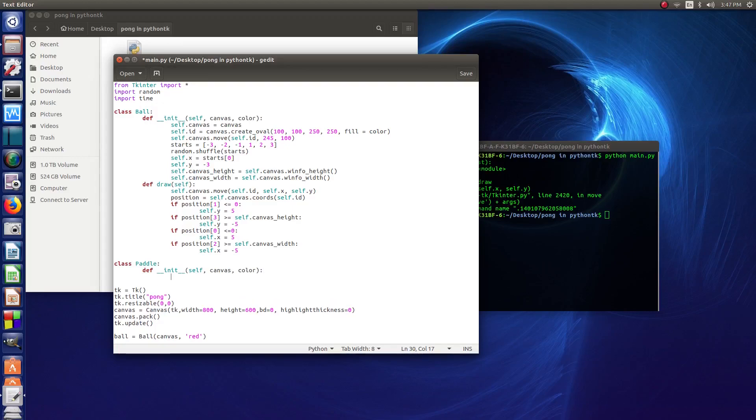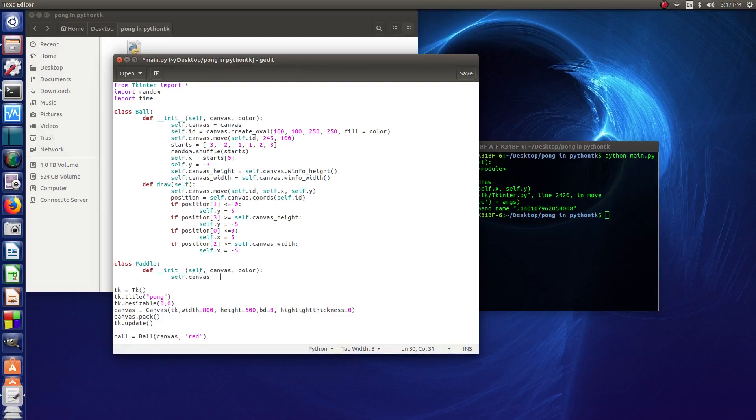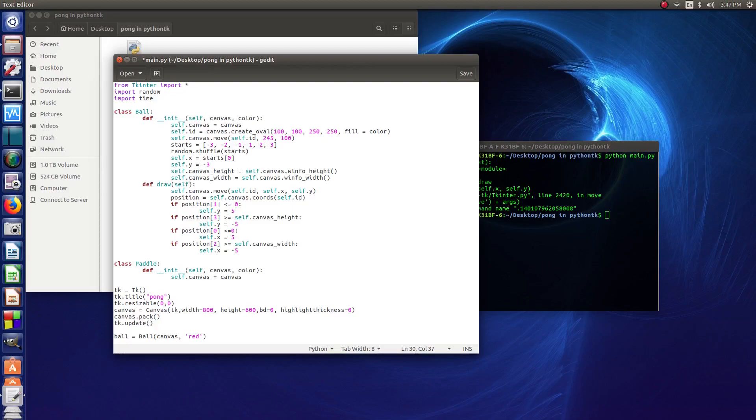And then the next line, we want to do the same sort of thing. Always got to remember the tabbing. So then we say self.canvas equals canvas. So saying that self.canvas just equals canvas, it kind of shortens things down.